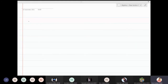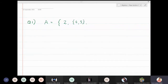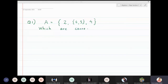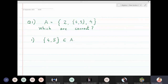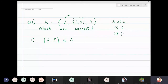We will now discuss a problem on sets. Consider the set A equal to the elements 2, {4,5}, and 4. So these are the elements of the set. We want to identify whether the following statements are correct. Set A has only three elements: the first element is 2, the second element is {4,5} in brackets, and the third element is just 4.